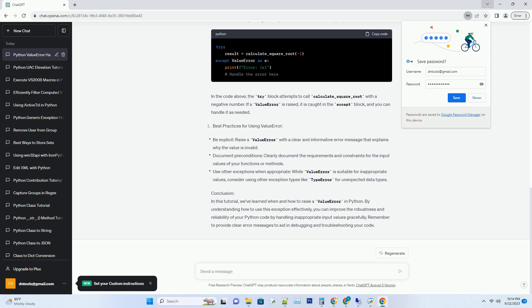In the code above, the try block attempts to call calculate_square_root with a negative number. If a value error is raised, it is caught in the except block, and you can handle it as needed.